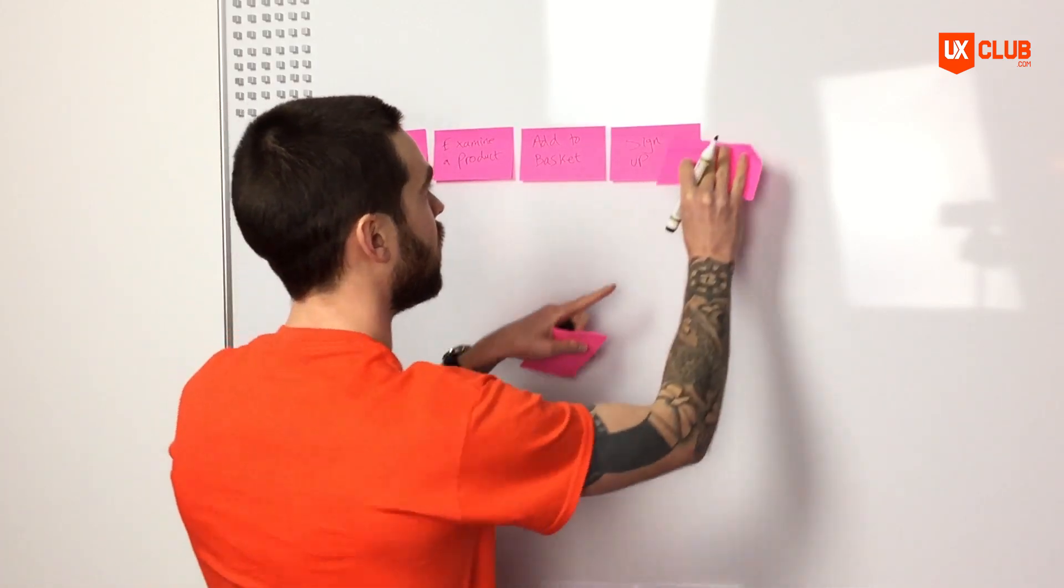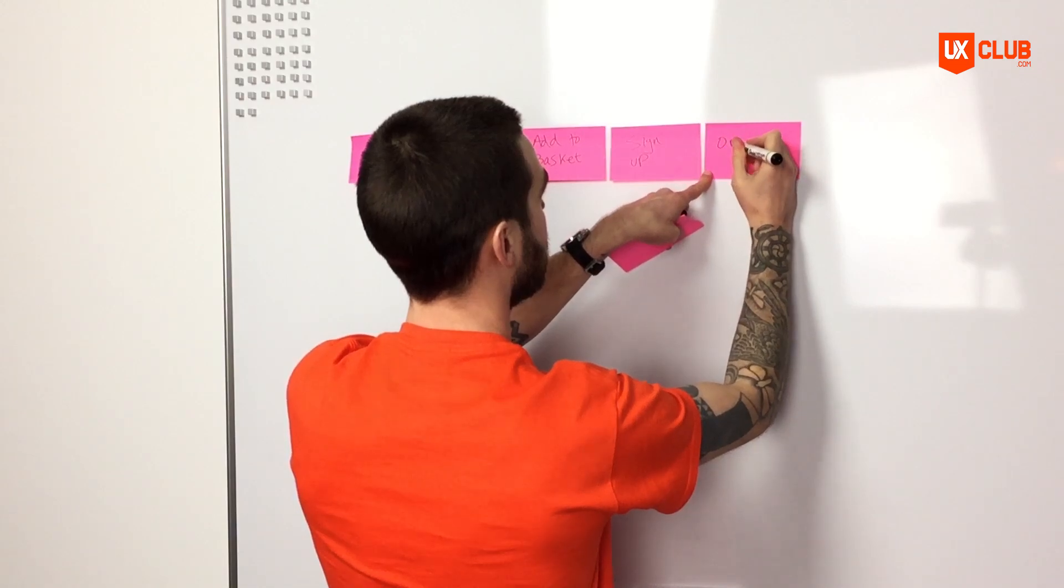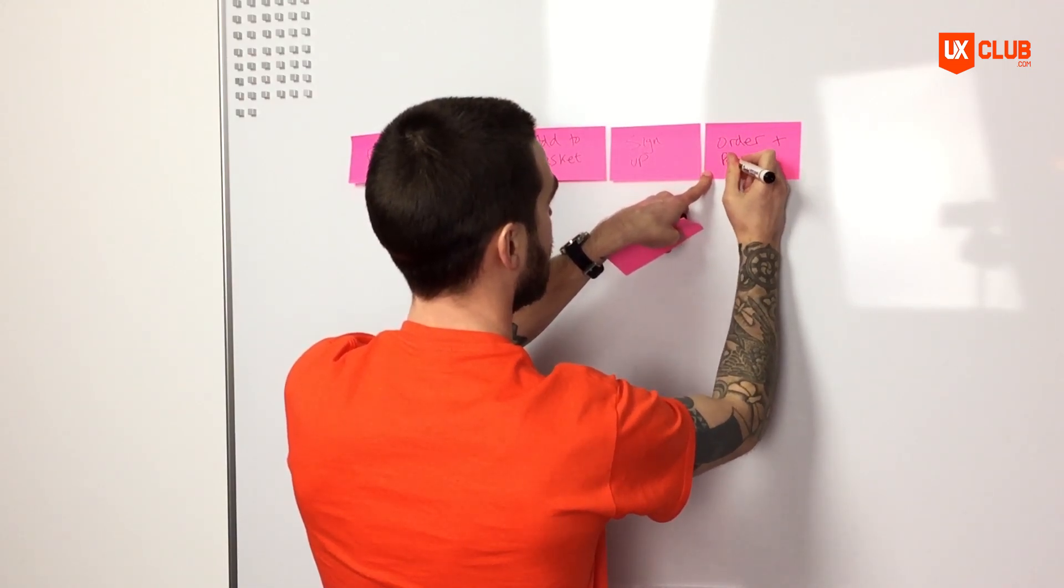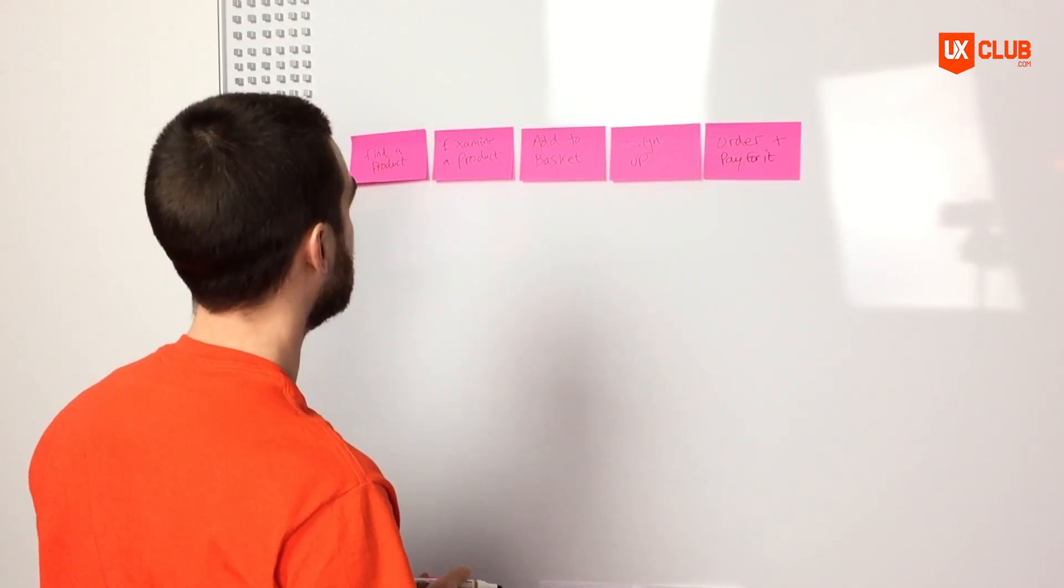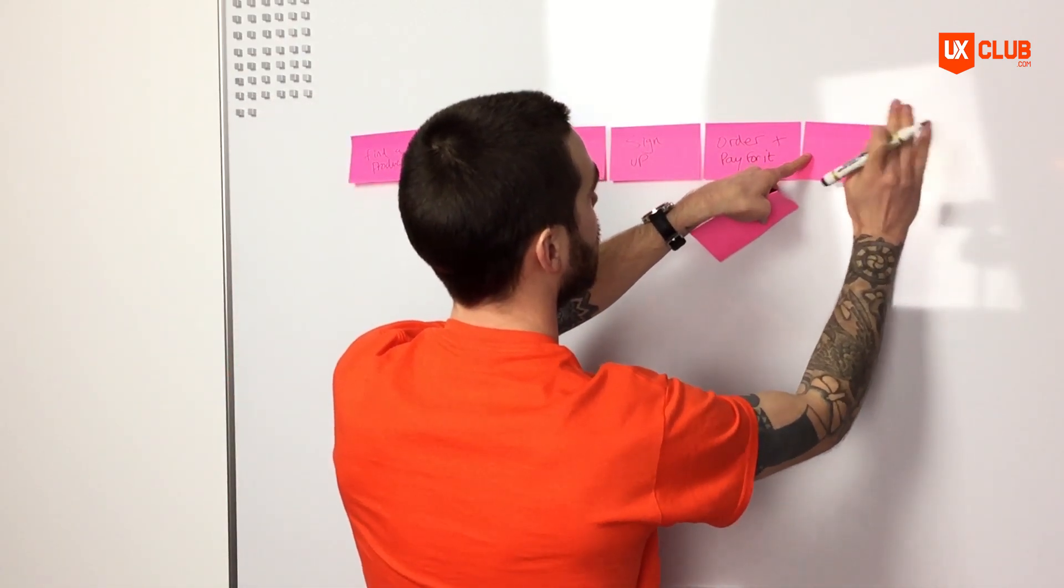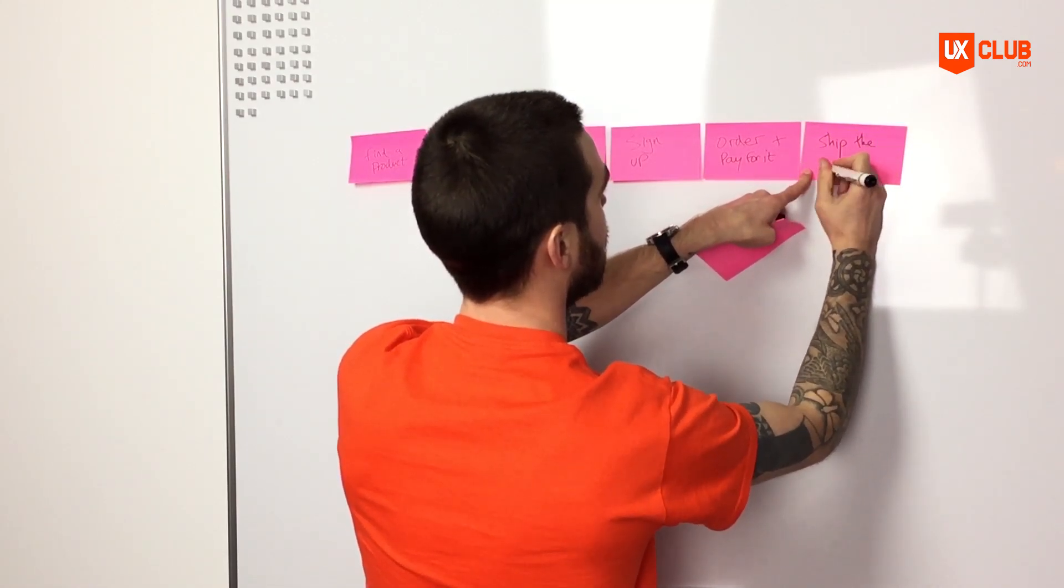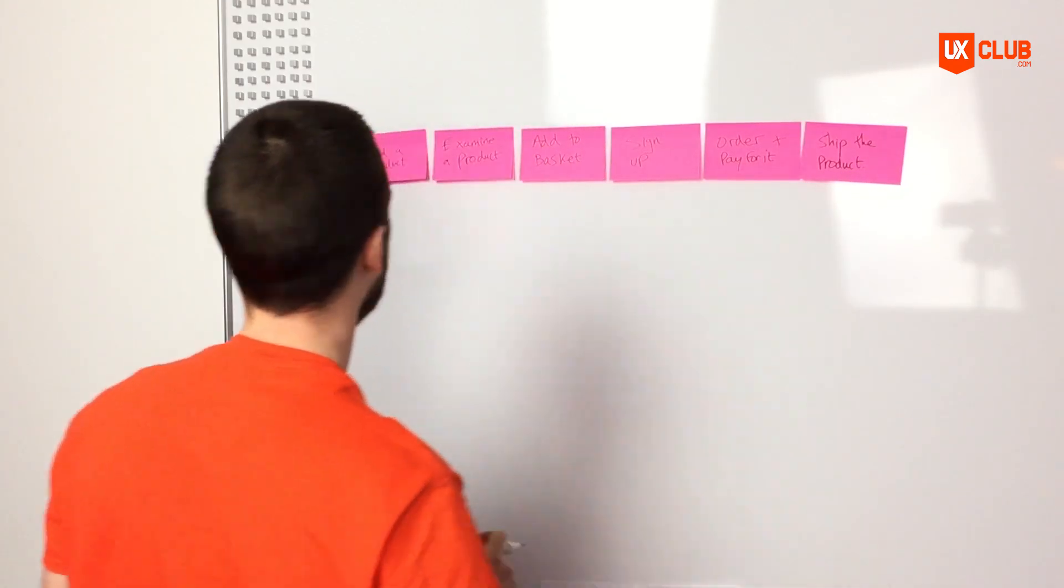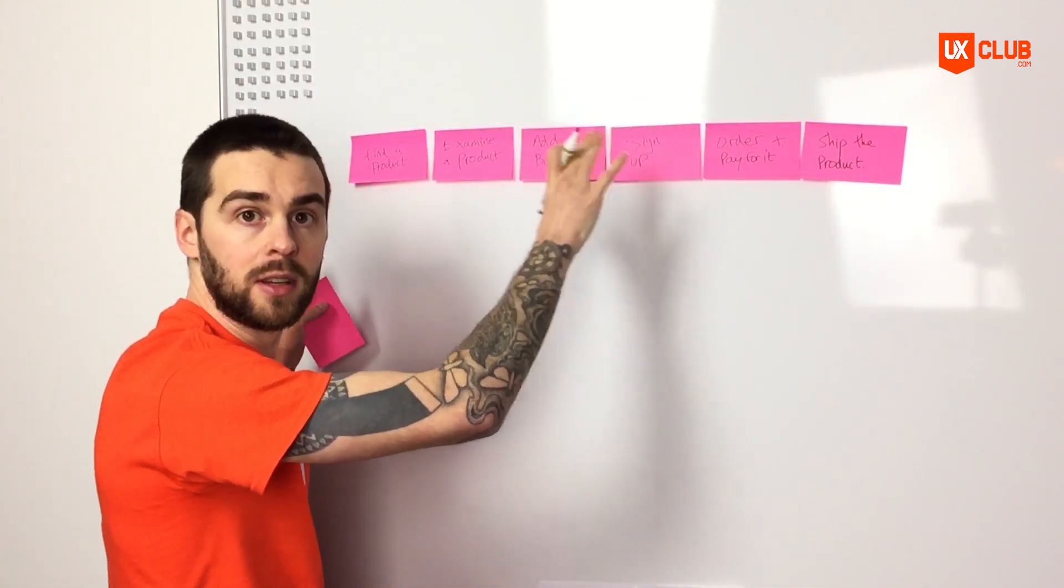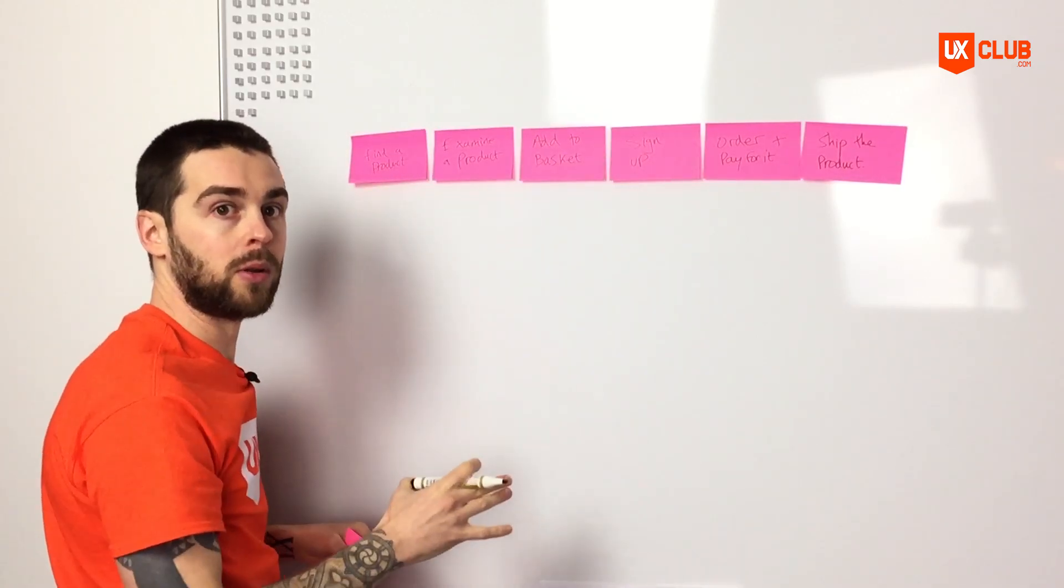Next they'll want to order their product and pay for it. And lastly, we'll have to ship it to the user, we'll have to ship the product, okay great. So here we have our backbone of activities that we would be expecting the user to perform. And once we have this backbone, we can start generating tasks that would associate themselves with these activities.